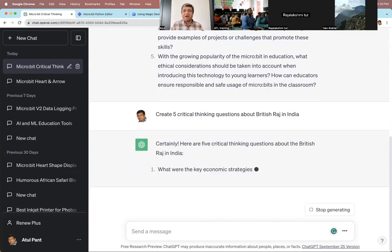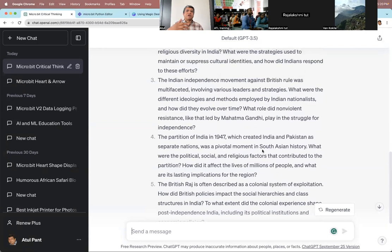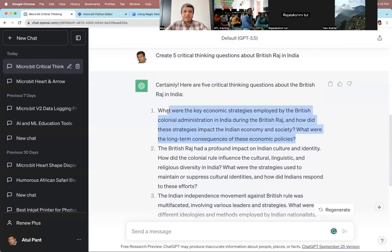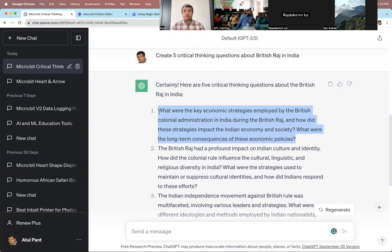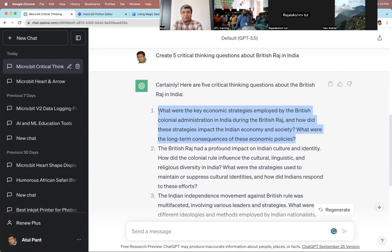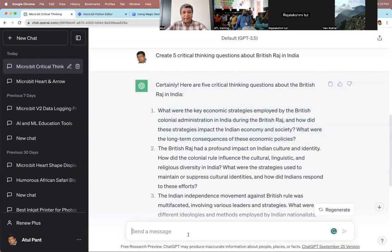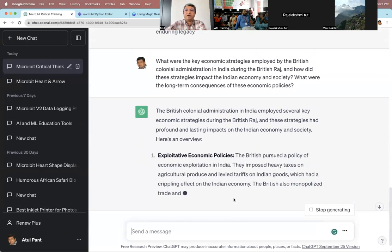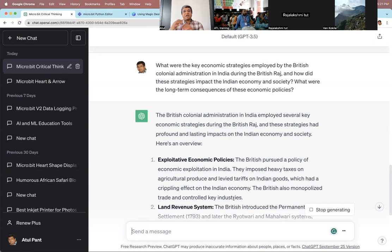You can ask ChatGPT to generate all types of questions. Now whatever question ChatGPT comes up with — for example, 'What are the key economic strategies employed by the British colonial administration in India during the British Raj?' — you use it as a personal tutor. You think of the answer, or write it down. This could be a history class, a geography class, or whatever. Once you've read the question and tried to write the answer yourself, then copy that question back into ChatGPT and it will give you answers. Now you compare your answer with what ChatGPT gives you.